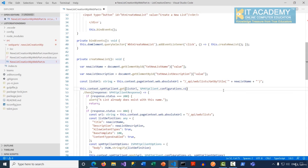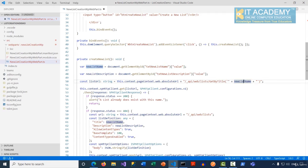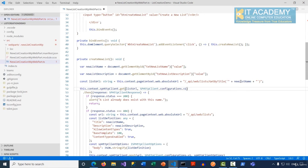We also prepare a constant for the list URL, building it from this.context.pageContext.web.absoluteUrl plus '_api/web/lists/getbytitle' followed by the list name. Before creating the list, we want to verify if a list already exists with that name — if so, we show the user a message. That's why we first make a GET request to verify whether the list exists or not, and only if it doesn't exist will we make a POST request to create a new list.